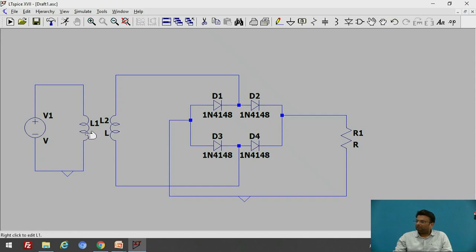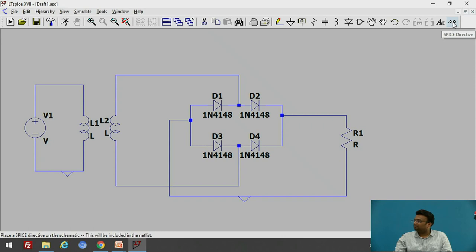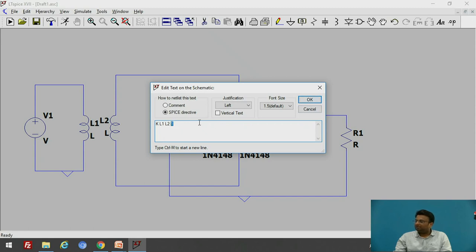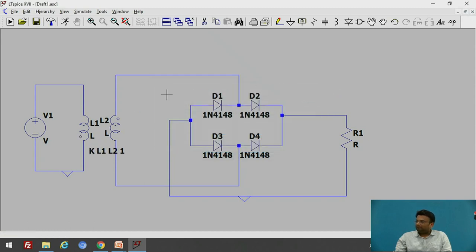These two inductors work only as individual inductors before they are coupled. In order to make them act as a transformer, we have to couple the two inductors. We have to use a SPICE directive command. Click on that option and write the command: K L1 L2 1. K stands for coupling between inductor L1 and L2, and 1 stands for no losses between the two coupled inductors. After entering the coupling command, you can see two dots appear on the inductors, informing us that there is coupling between them.